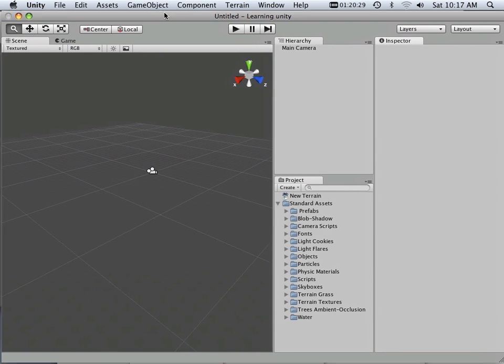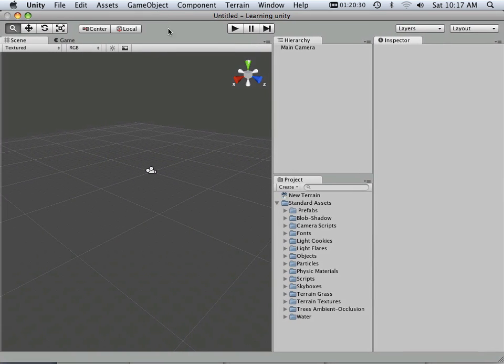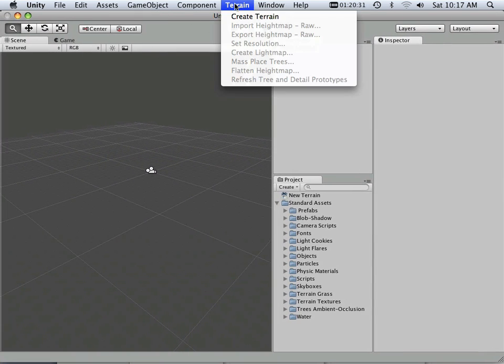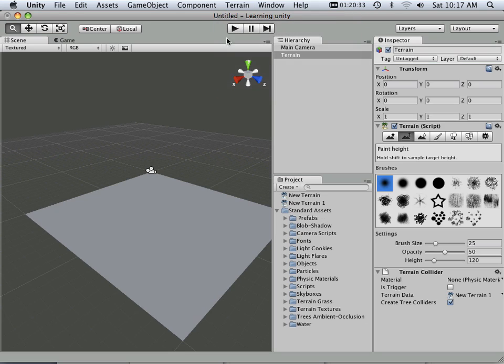Once you've made a new scene, it's time to populate it. We can go in here and create terrain.